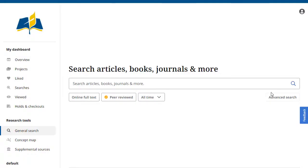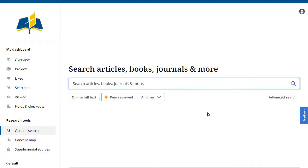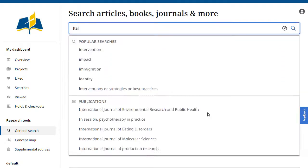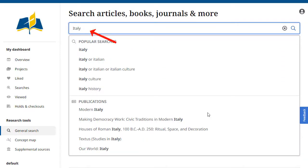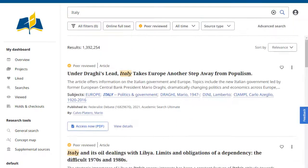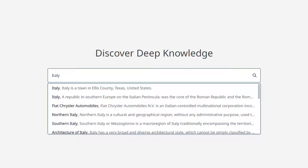To use the Concept Map in EBSCO Discovery Service, begin by entering your keywords in the search box and clicking the Search button. Then click the Concept Map link in the left column of the results screen.